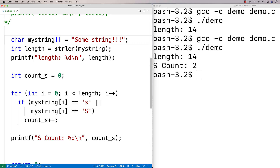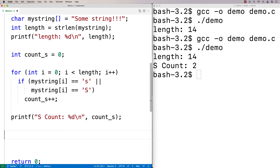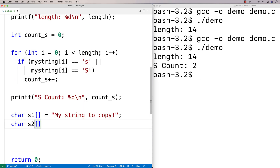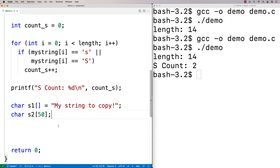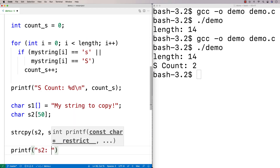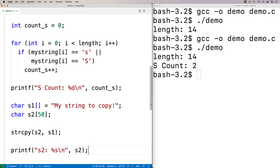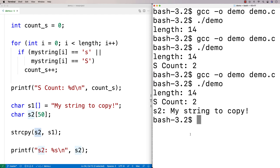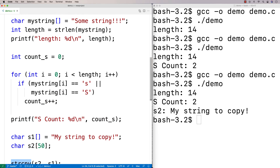Another function in the string library is the string copy function — strcpy. If we have two character arrays: char s1[] = "my string to copy" and char s2[50] — s2 can hold up to 50 characters including the null terminator but doesn't store a string yet. I use strcpy(s2, s1) to copy s1 into s2, then printf s2. Running this, we get that s2 is "my string to copy". That's another useful function included in the string library.